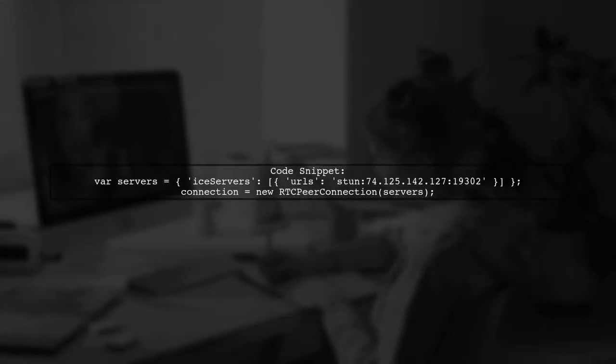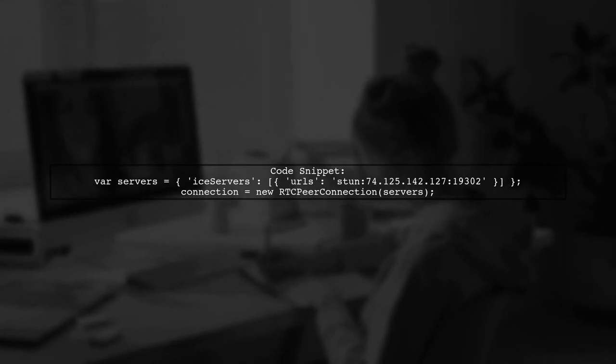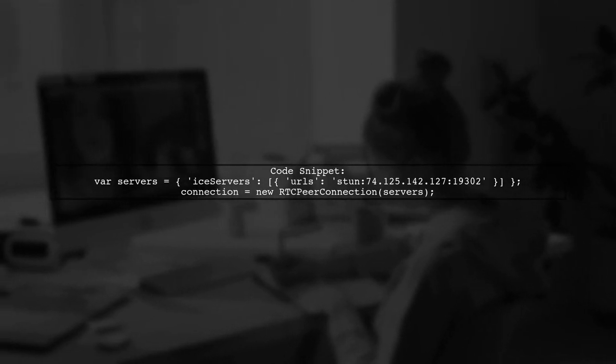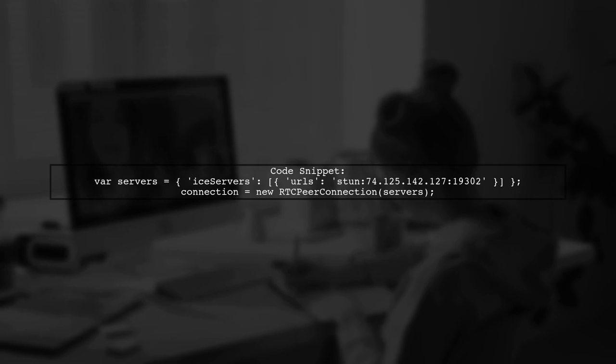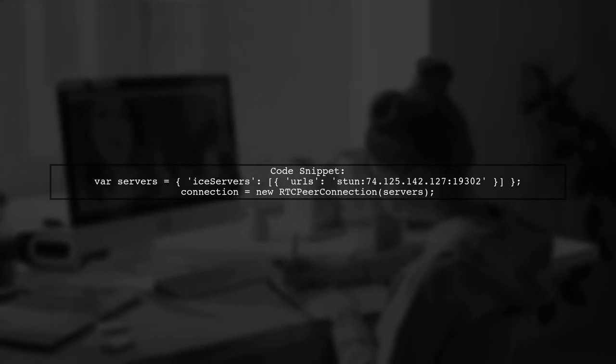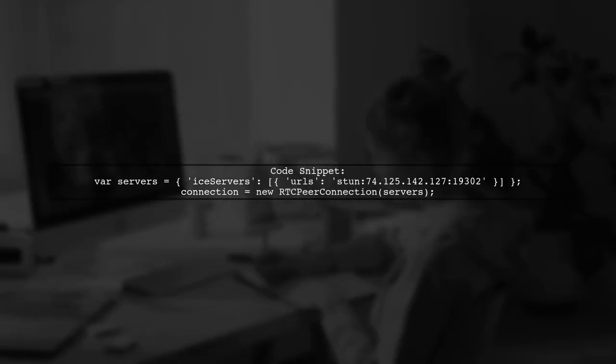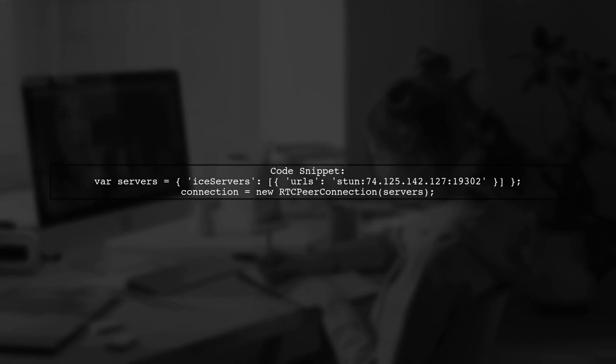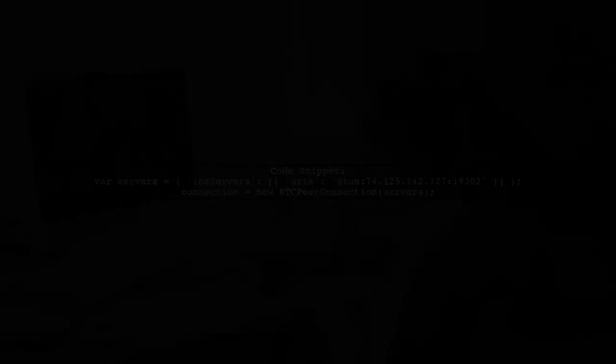Here's an example of how to set up a STUN server in your code. You can use Google's STUN server by adding it to your RTC peer connection. For more details, check out my code on GitHub and visit my web application for a practical example.